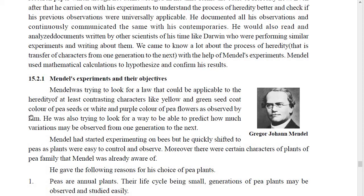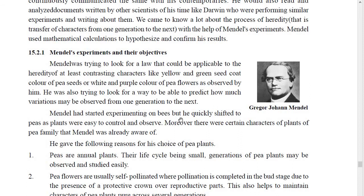Mendel was trying to find a general law applicable to contrasting characters such as green or yellow pea seeds, and purple or white color of pea flowers. He was also trying to find a way to predict how much variation may be observed from one generation to the next. Mendel had started experimenting on bees but quickly shifted to plants, as plants were easy to control and observe.